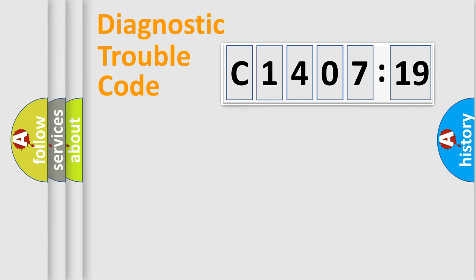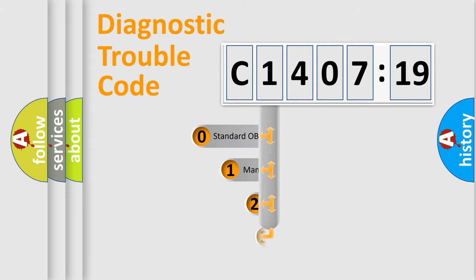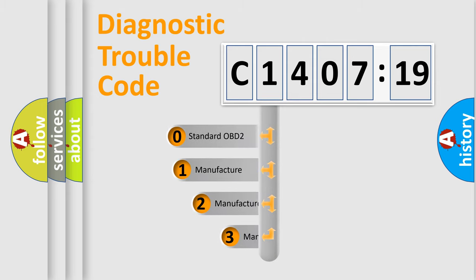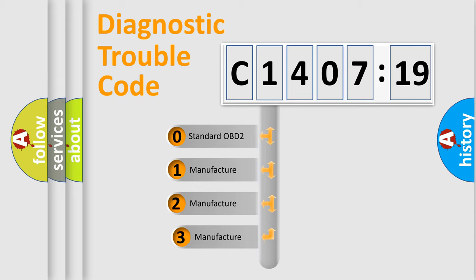Powertrain, Body, Chassis, Network. This distribution is defined in the first character code.